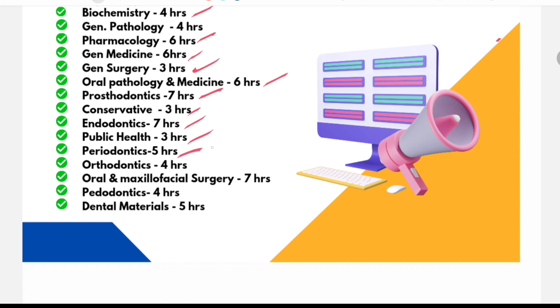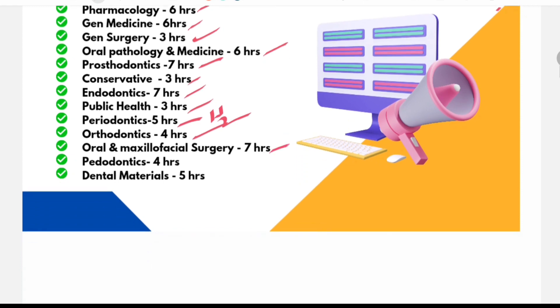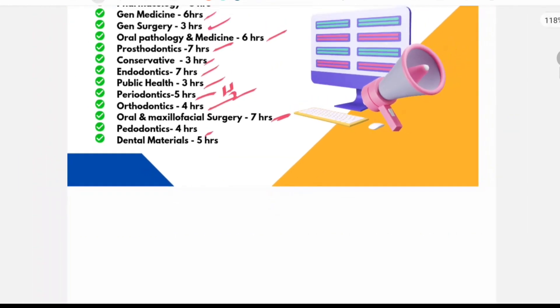Public health will cover in 1 day. Periodontics, it is a vast subject again, it will take 1.5 days to cover. Orthodontics, 1 day. Oral maxillofacial surgery, it will take 2 days to cover. Pedodontics, 1 day and dental materials, 1.5 days.